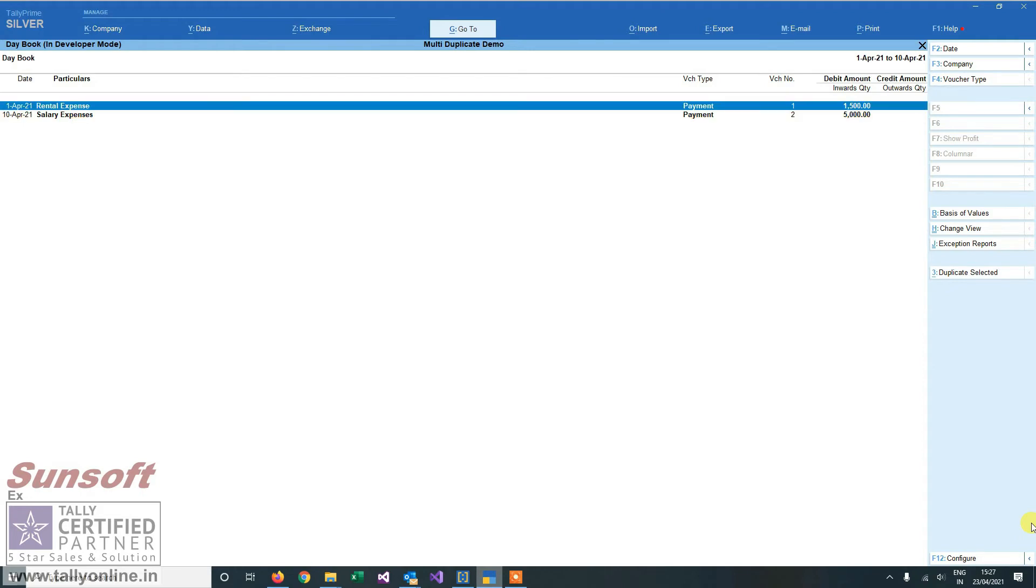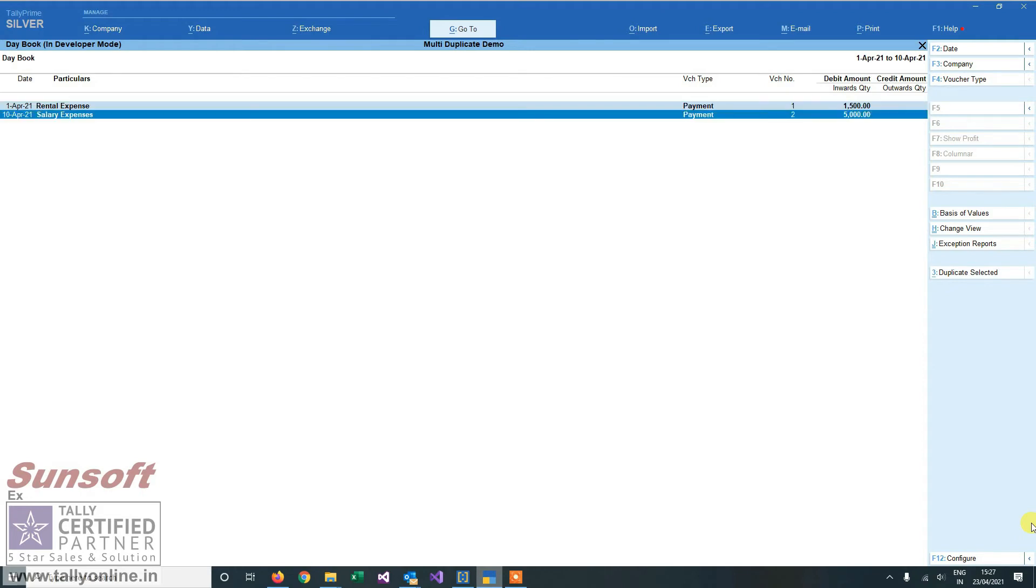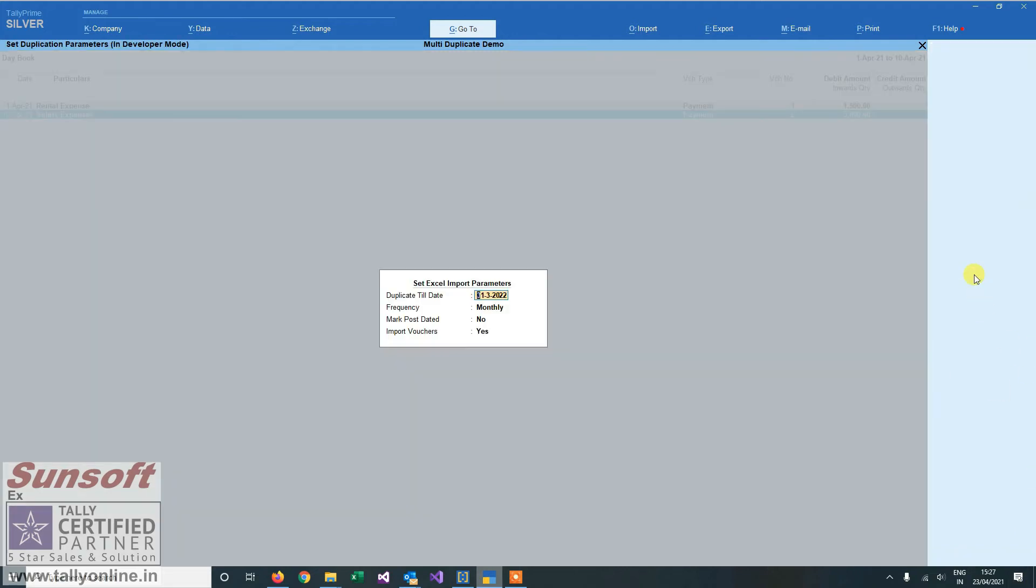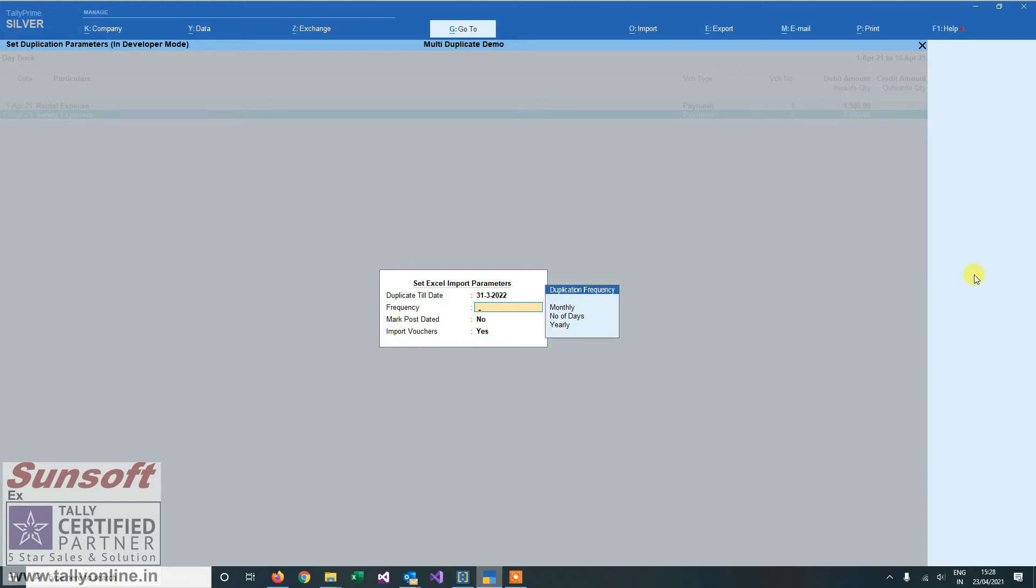Now I want to duplicate these vouchers every month for the whole financial year. I'll select both the vouchers, and here we'll get the button 'Duplicate Selected'. Till when do I want to duplicate it? I want to duplicate it till the end of the year.